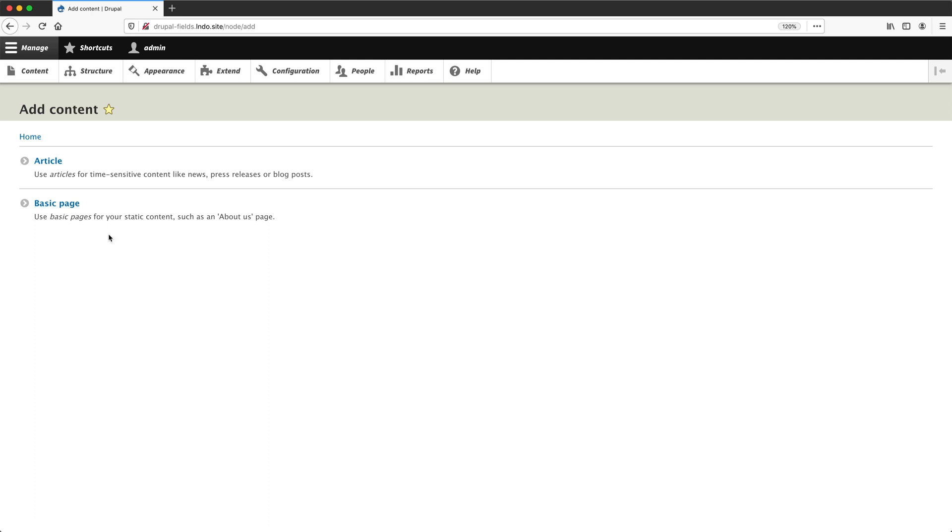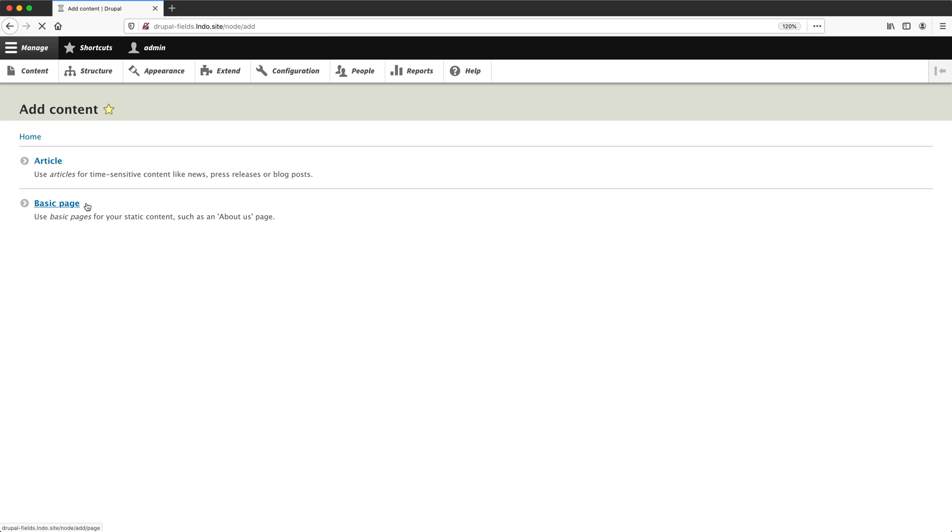We only see article and basic page because these are the two content types that come with Drupal when you install it. But on most Drupal sites, you will have more than just two content types. Let's go ahead and create a basic page. So click on basic page.